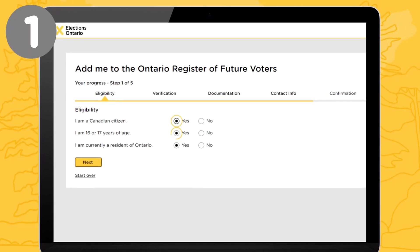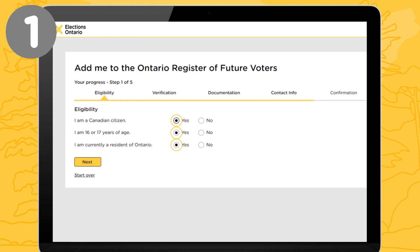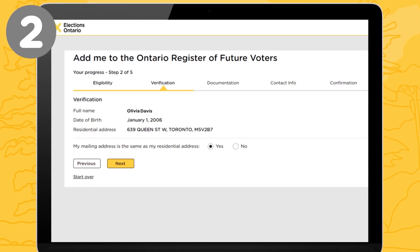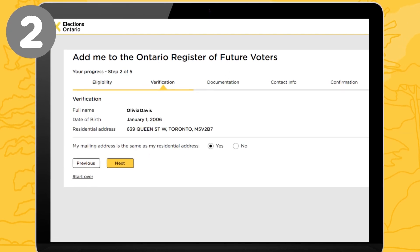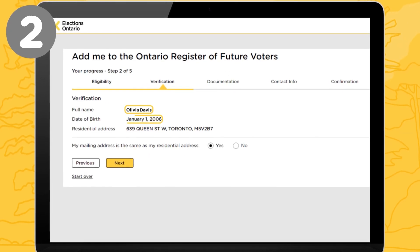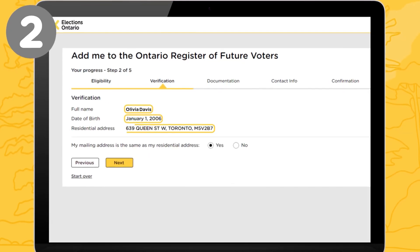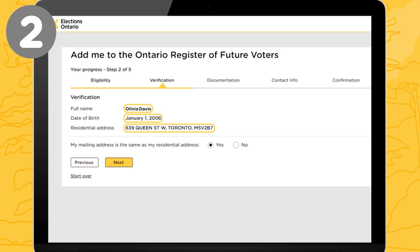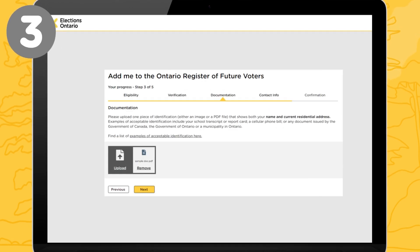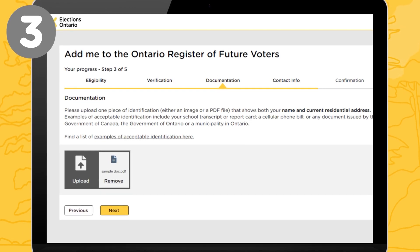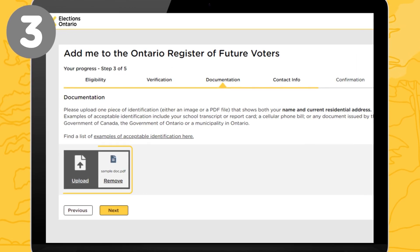Number 1: Confirm your eligibility. Number 2: Verify your name, date of birth, and address. Number 3: Upload your documentation.